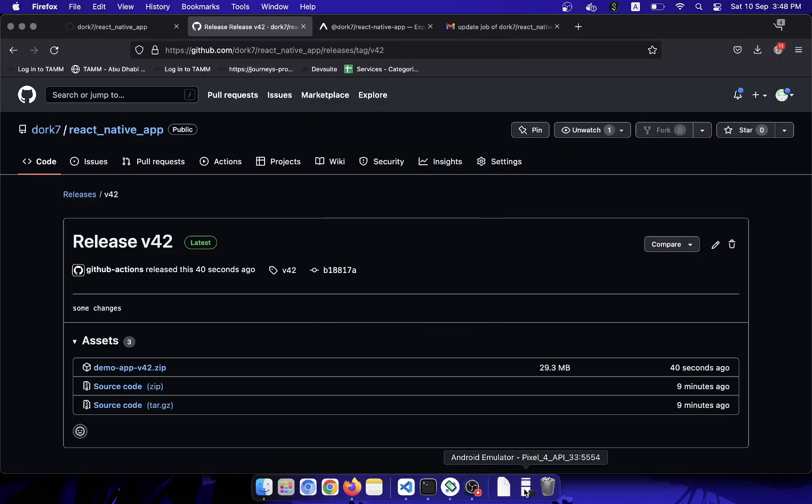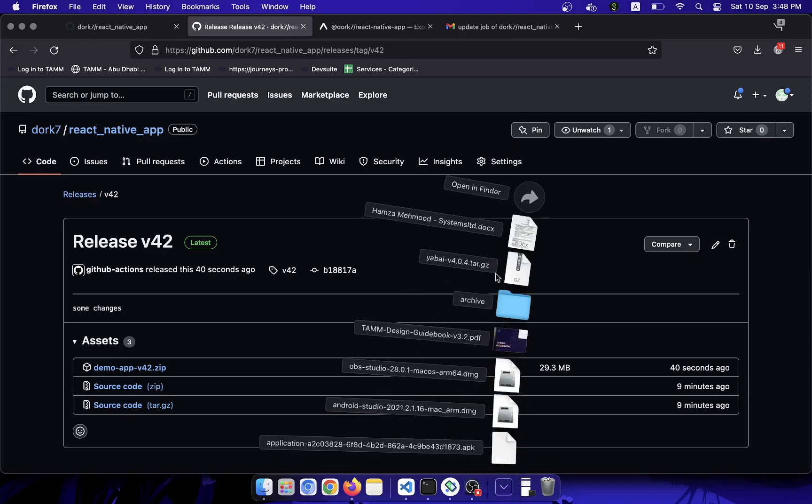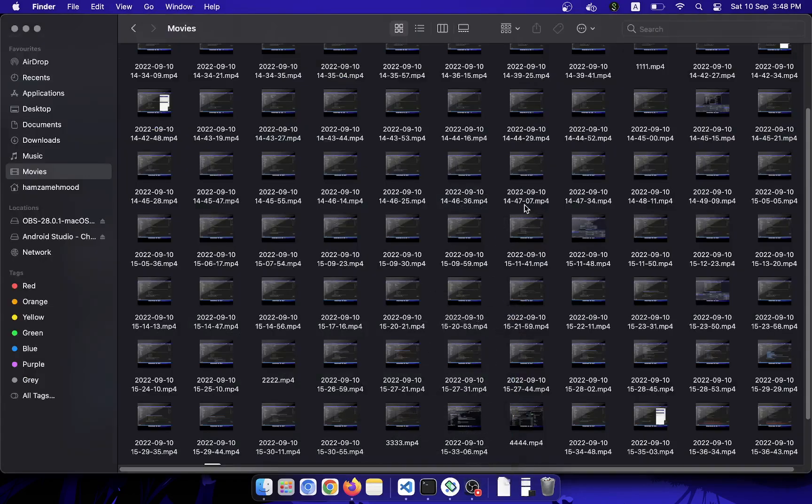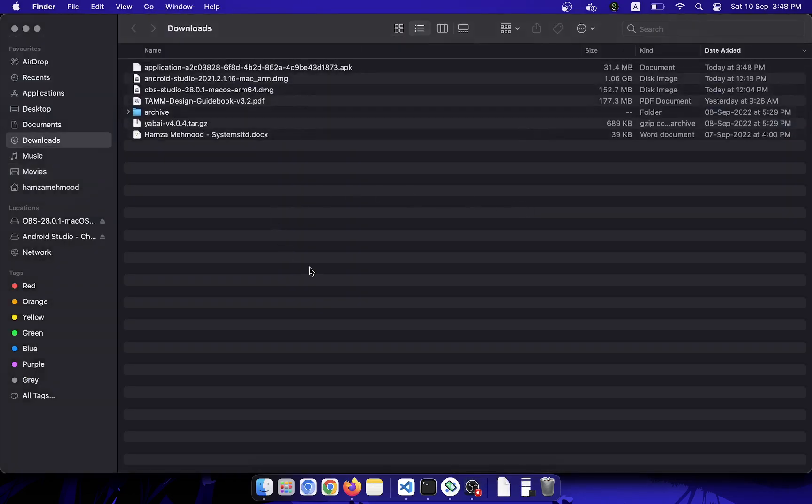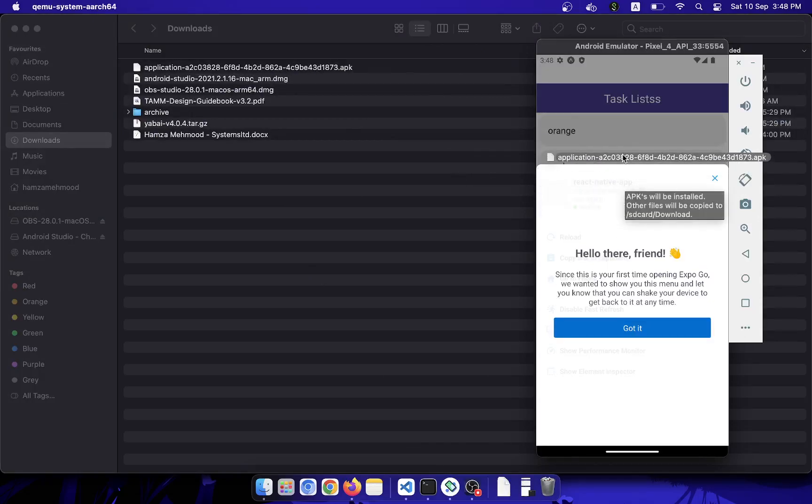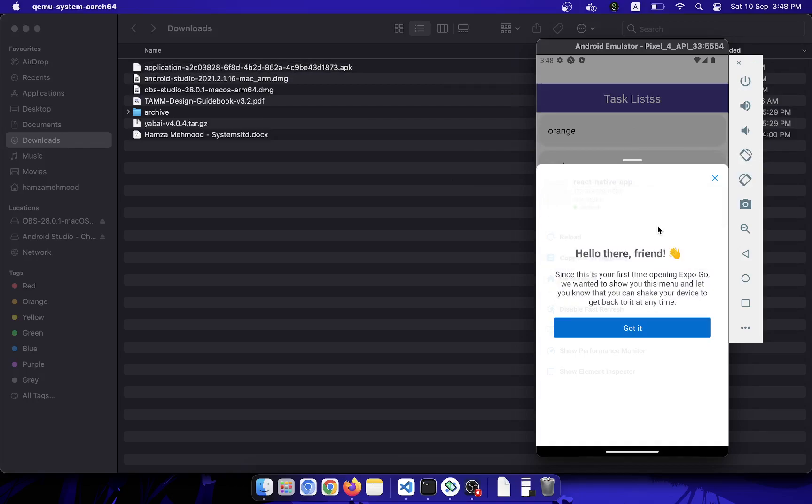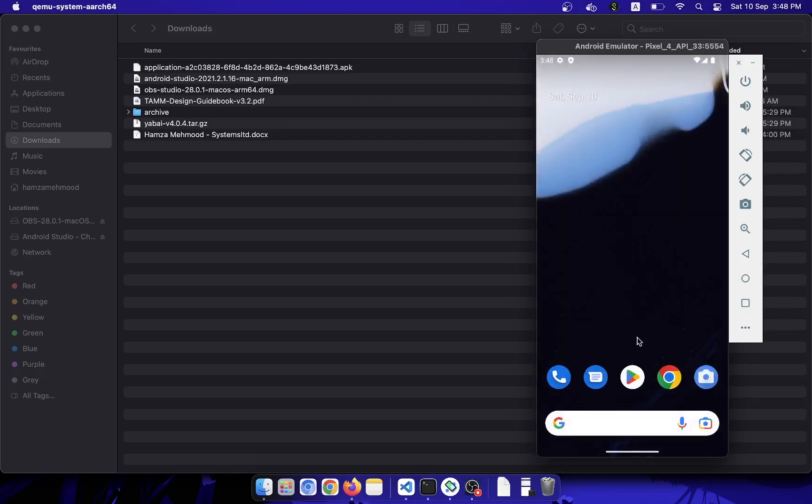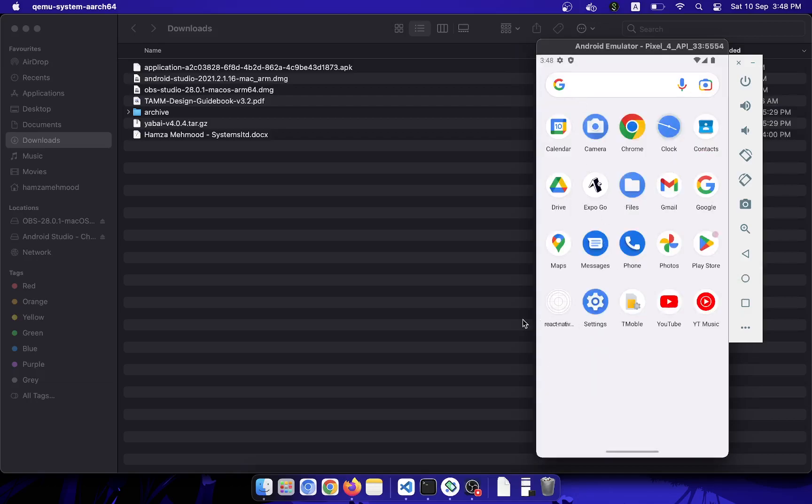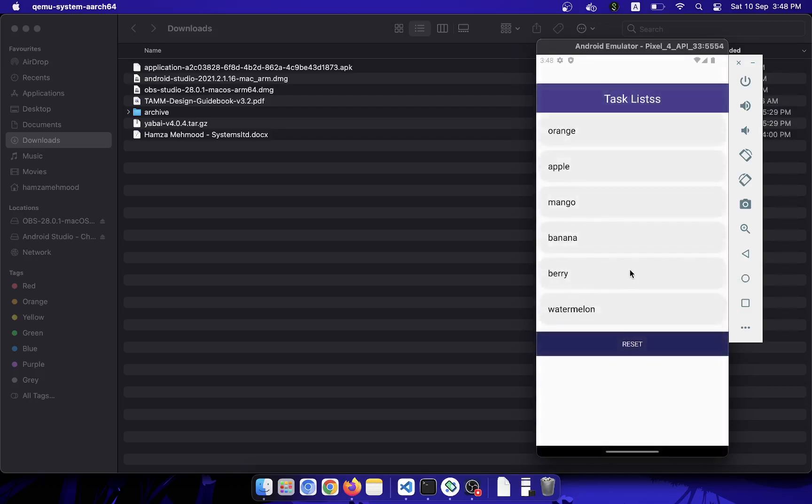I have downloaded the application now, so I will test it on the emulator as well to show you that it works. When I install the latest APK, I can go to the files, and here is my new application.